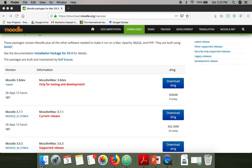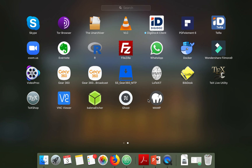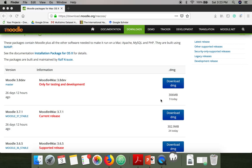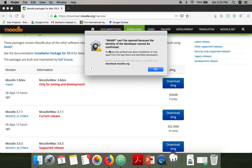Next, go to Launchpad and search for MAMP. You can see it's already shown here — click on it. You may also see a security issue at this point, so we need to resolve that.